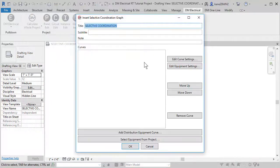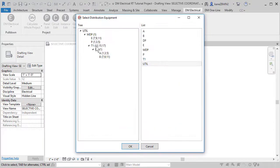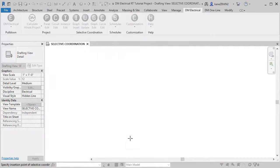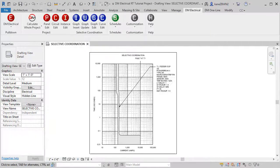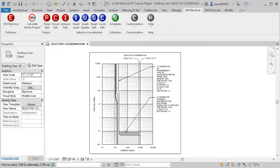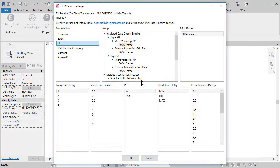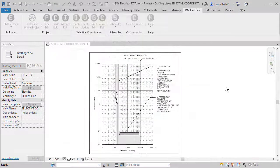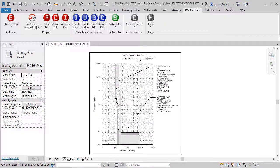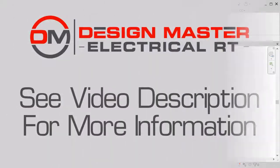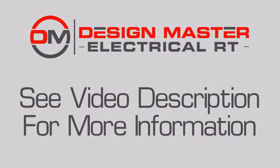Curves can be displayed on a Revit drafting view and overlaid on the same graph to coordinate your breakers. Need to make a change? Just modify the curve and update the graph. Request a free demonstration today to learn more.